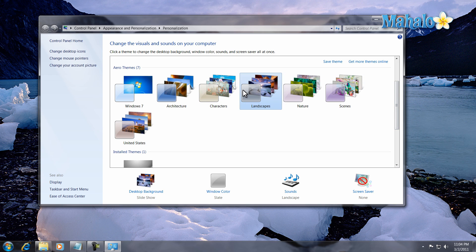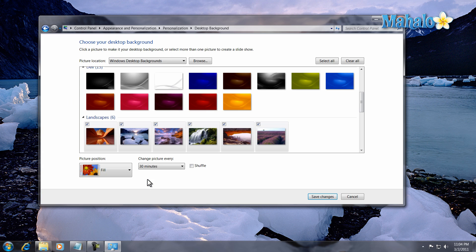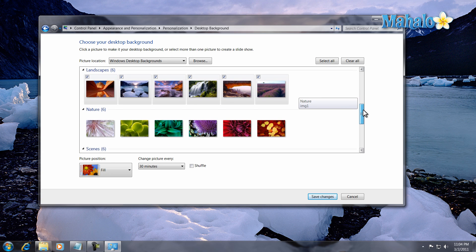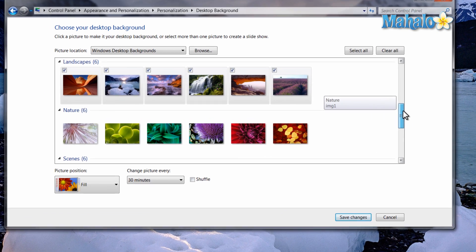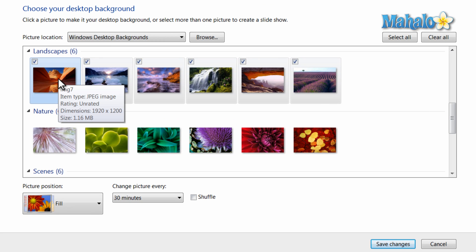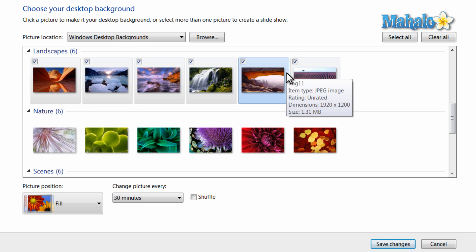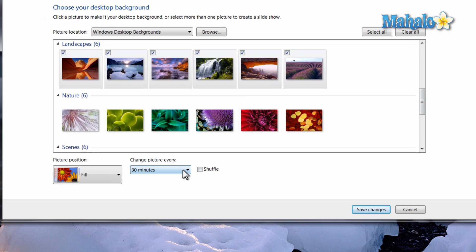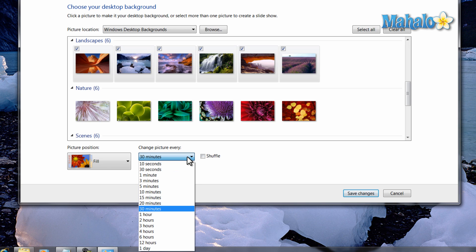I can also customize this theme myself by clicking on background. Inside the landscapes theme these are the backgrounds that will rotate on my screen. If I do not like one of these backgrounds I can simply remove it by unclicking it and it will be taken out of the rotation. I can also decide how fast or slow each picture rotates.